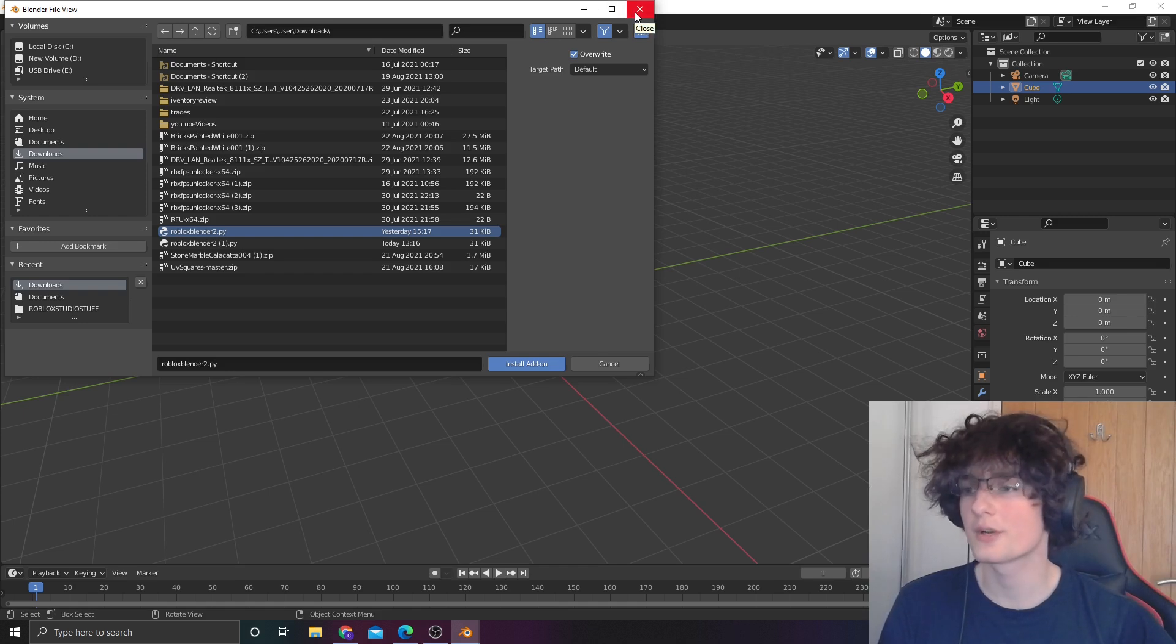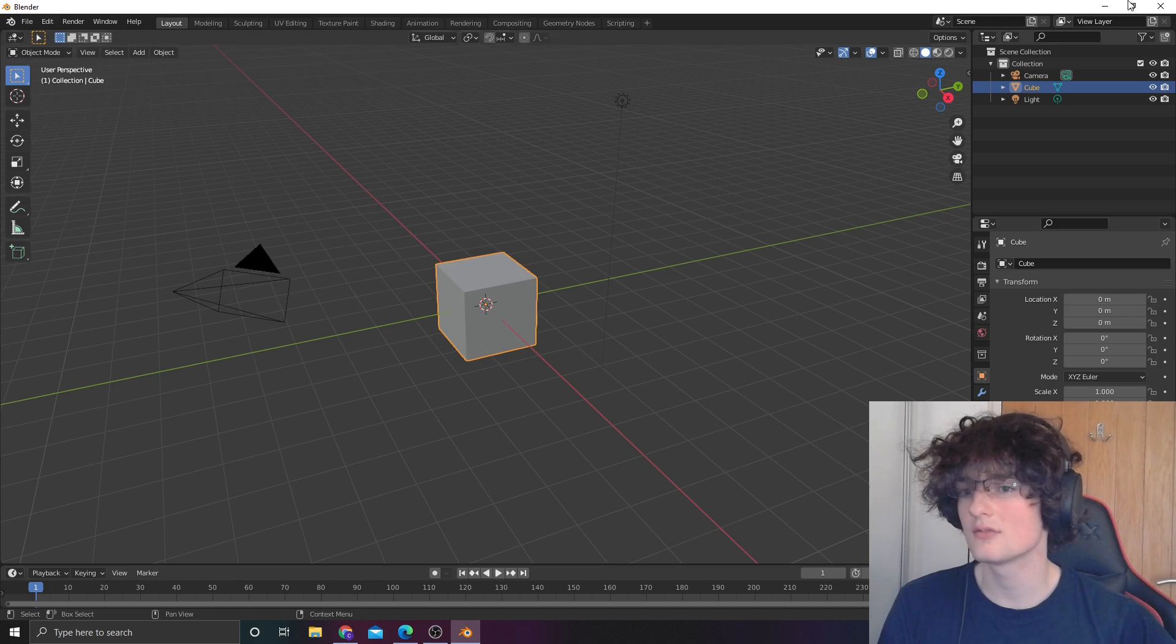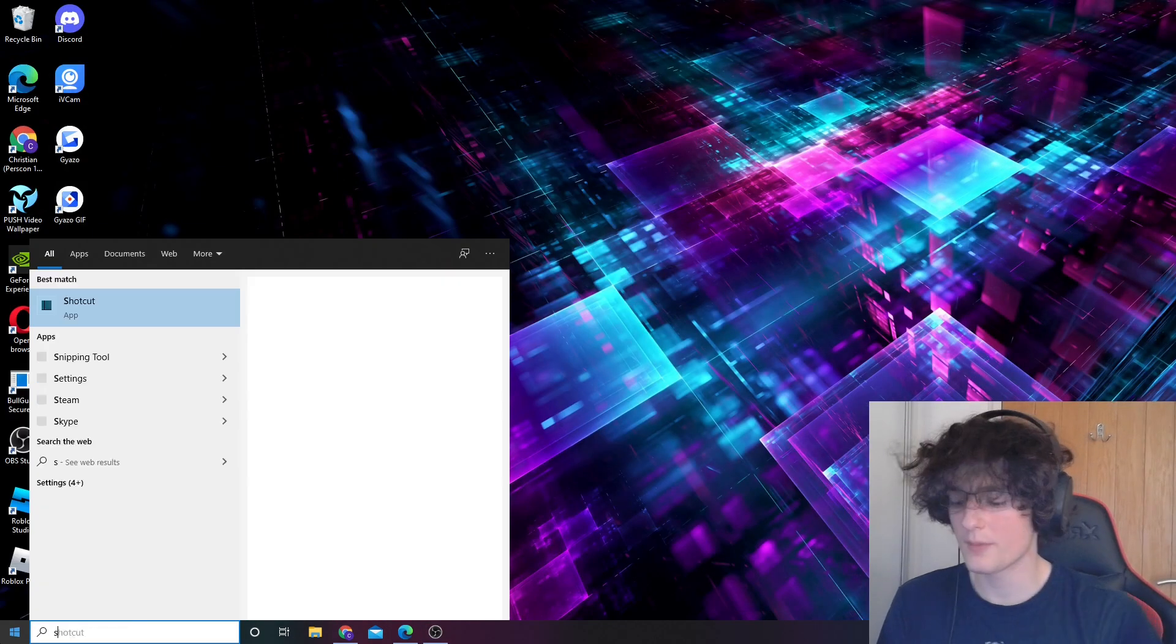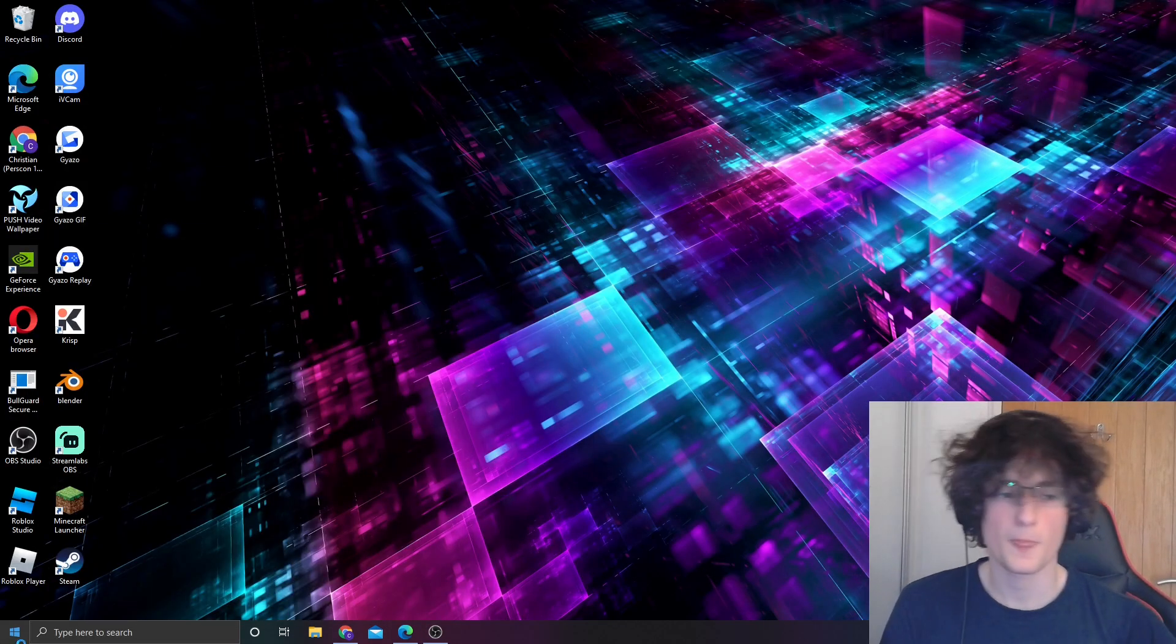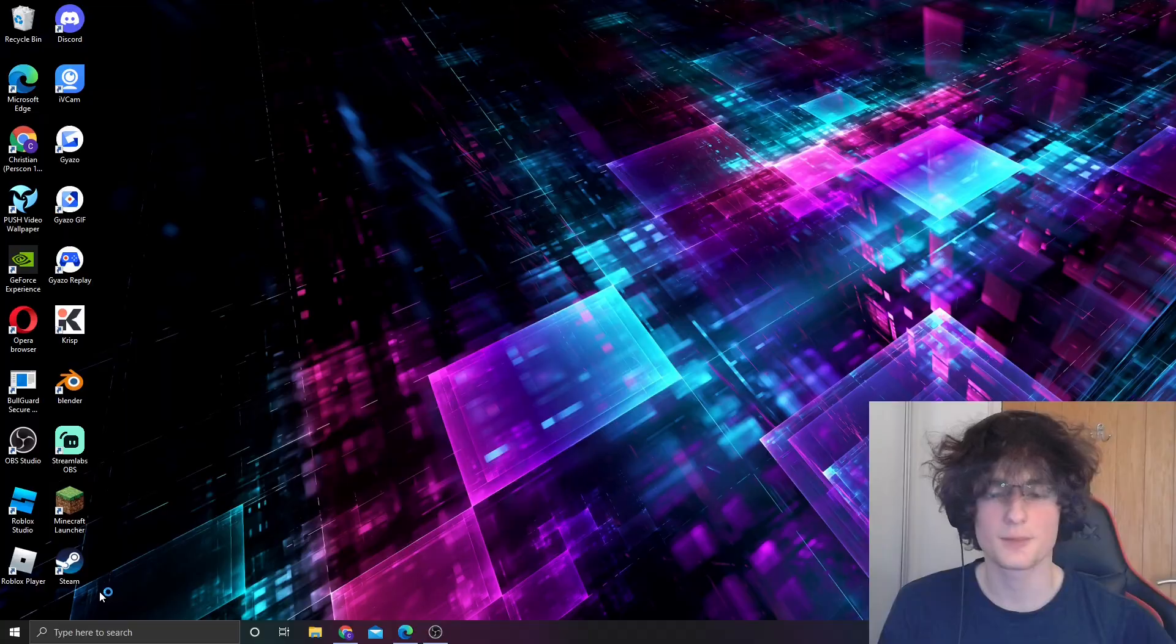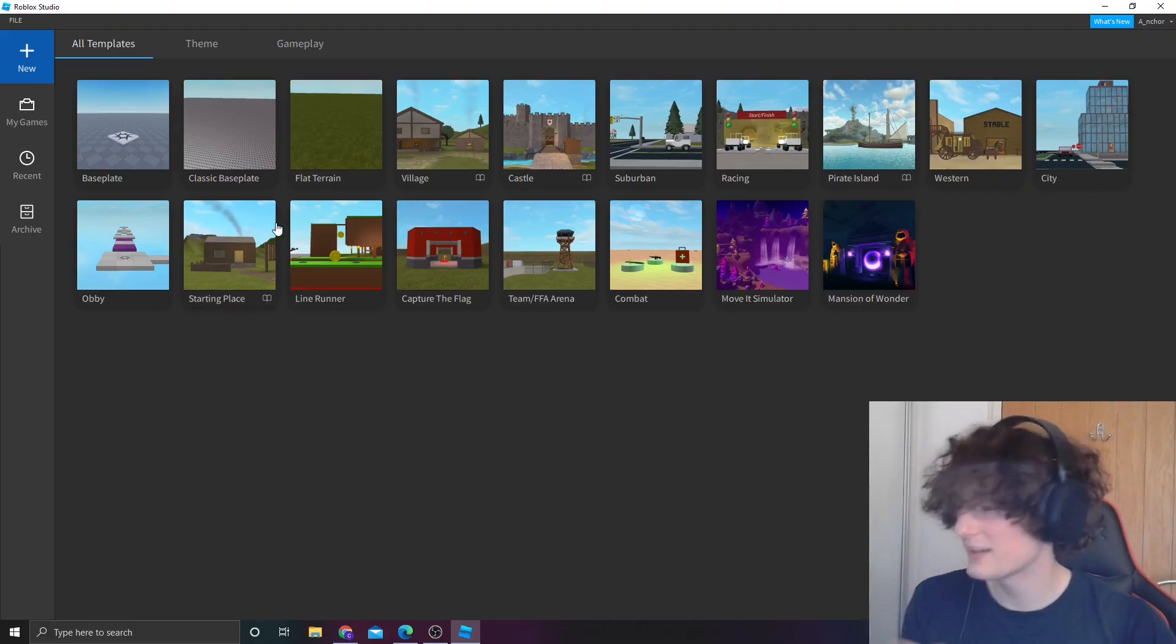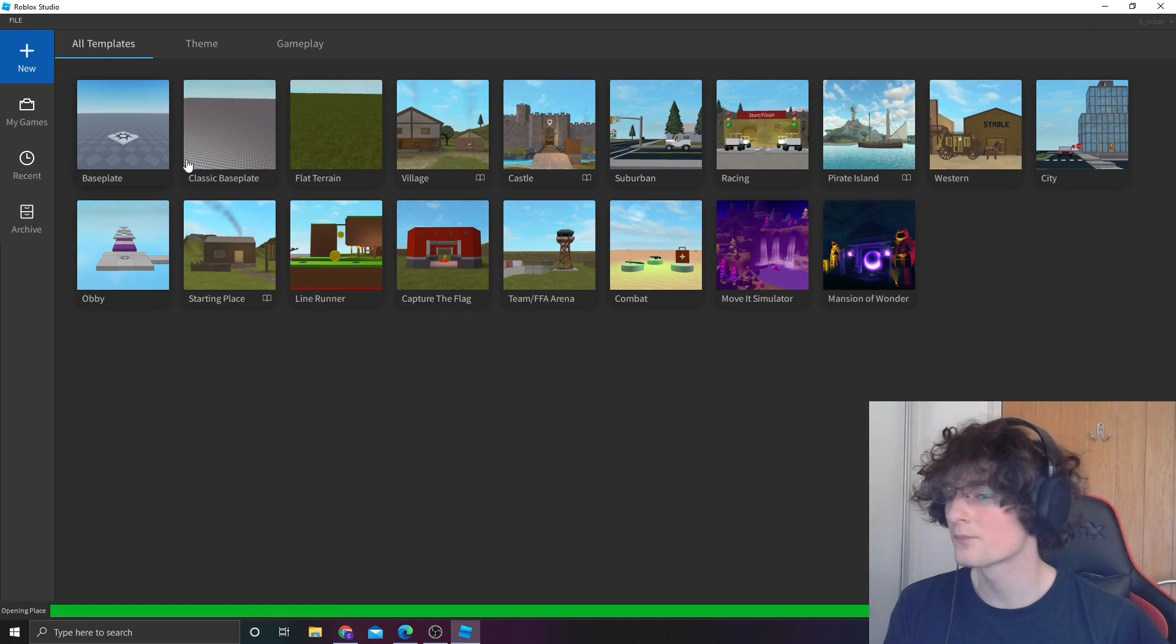From there, you're going to want to close out of that. Open up your Roblox Studio. You want to go to base plate.